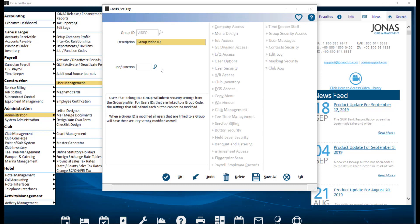Then you can assign a job/function code if applicable. If this is a new Group, click OK to create the Group before modifications to the buttons on the right can be made.